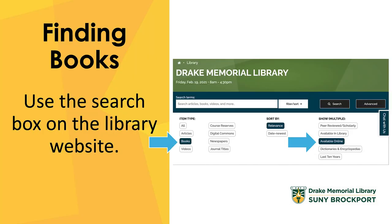If you're looking to find books, you're going to start on the library homepage. Use the search box, open the filter sort button, choose books as item type, and available online if you want to limit to ebooks.